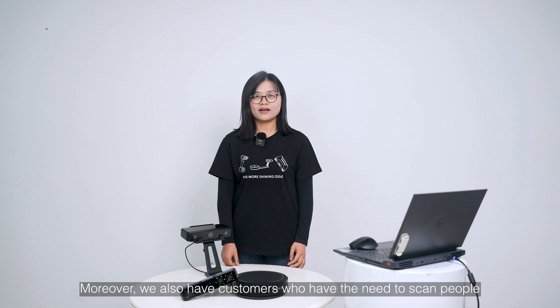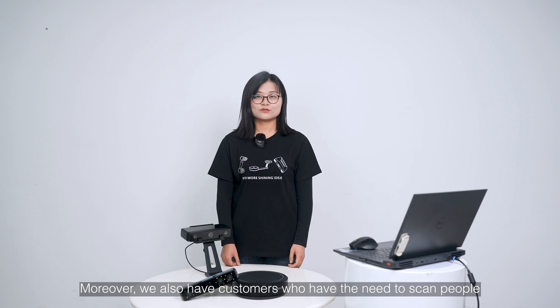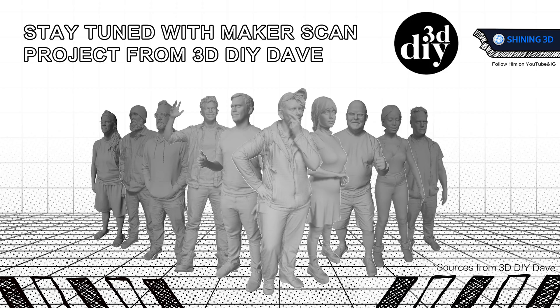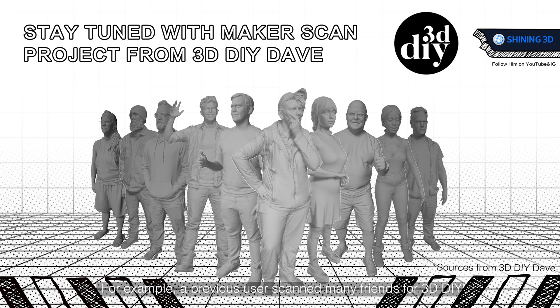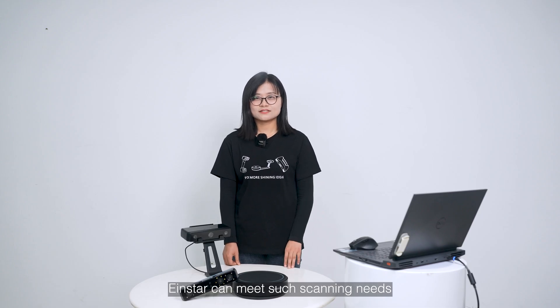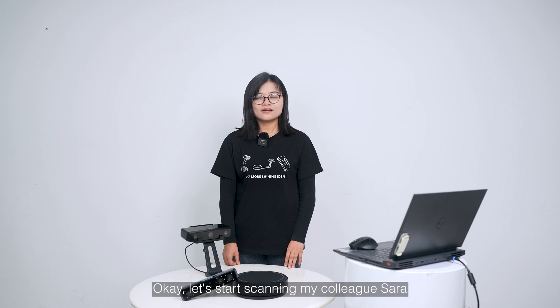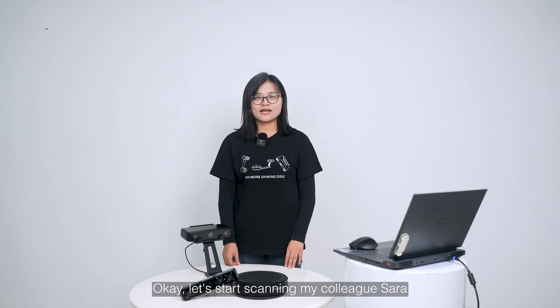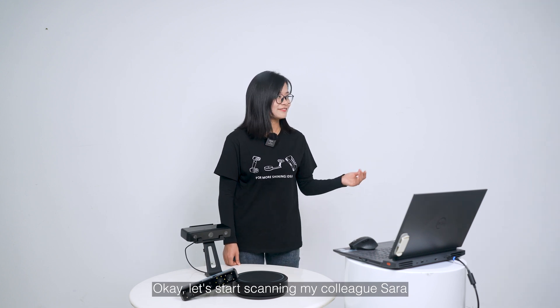Moreover, we also have customers who have the need to scan people. For example, a previous user scanned many frames for 3D DIY. Einstar can meet such scanning needs. Ok, let's start scanning my colleague Sara.